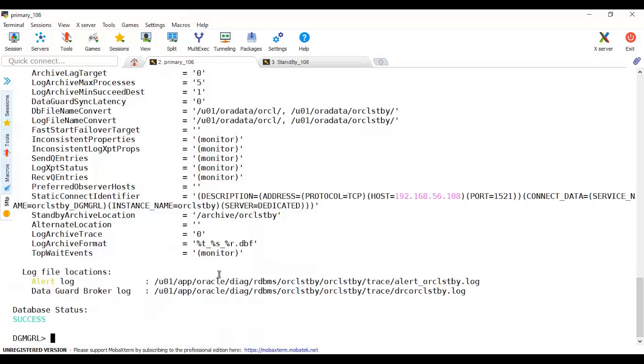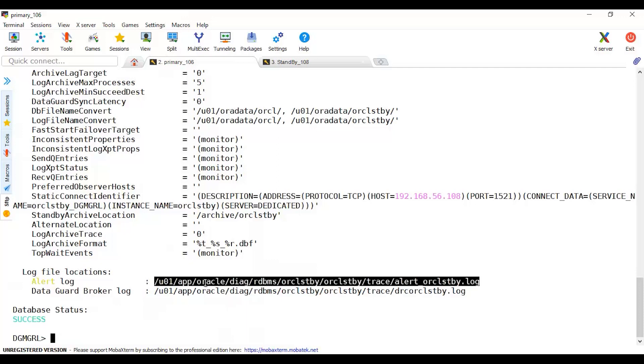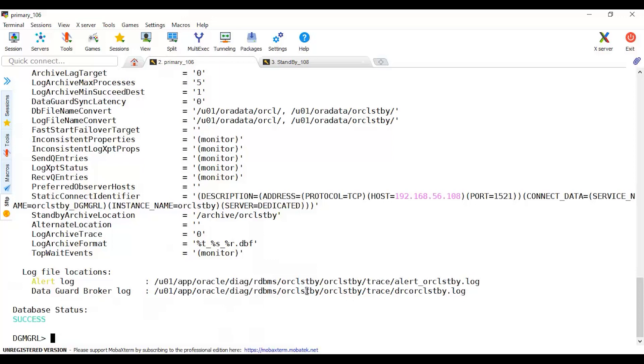This will show you the alerts that you may check. It's advisable especially if this is first time or you discover any issue previously that you have a live monitoring in another screen to monitor your alert, both alert for the RDBMS and for the standby broker, to see step by step where is it stuck or where it failed.